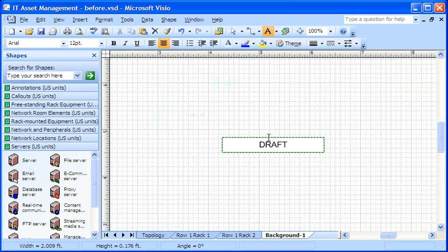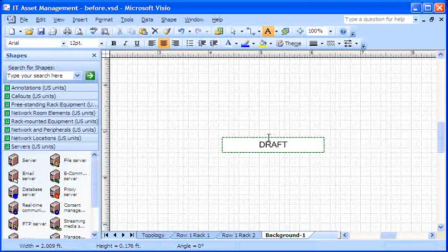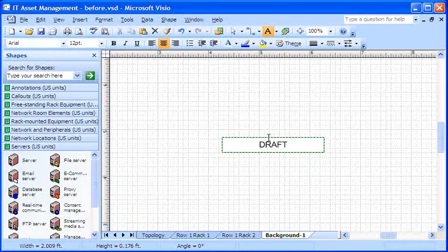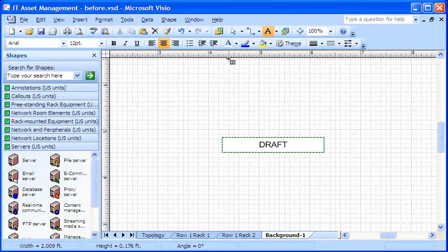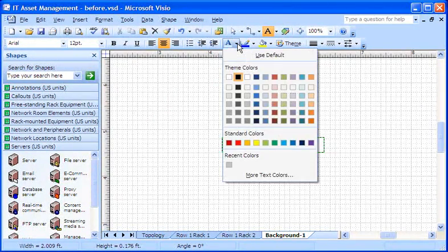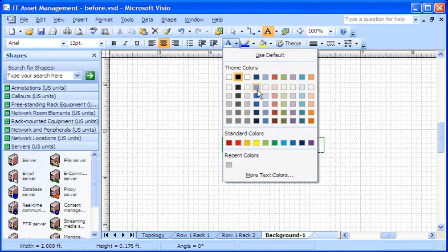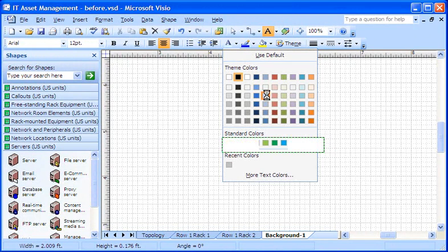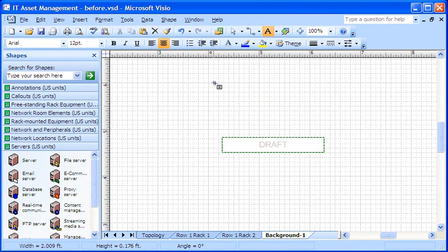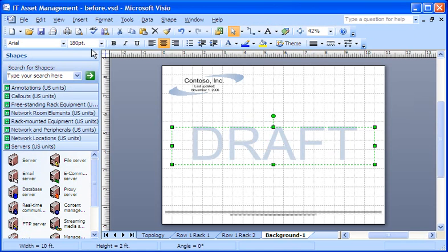Because it's a watermark, I don't want it to stand out too much. So on the Formatting toolbar, I select a light blue-gray from the Text Color tool. I want the watermark to stretch across my drawing. So I resize the text and drag the rotation handle on the text shape to about 30 degrees.